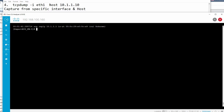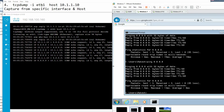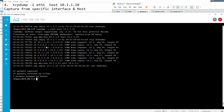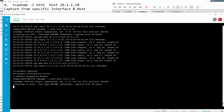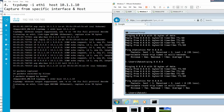Now combining interface and host: 'tcpdump -i eth1 host 10.1.1.10'. This captures traffic on a specific interface for a specific host. If I change the interface to eth2, you can see no traffic is captured on eth2 for that host.